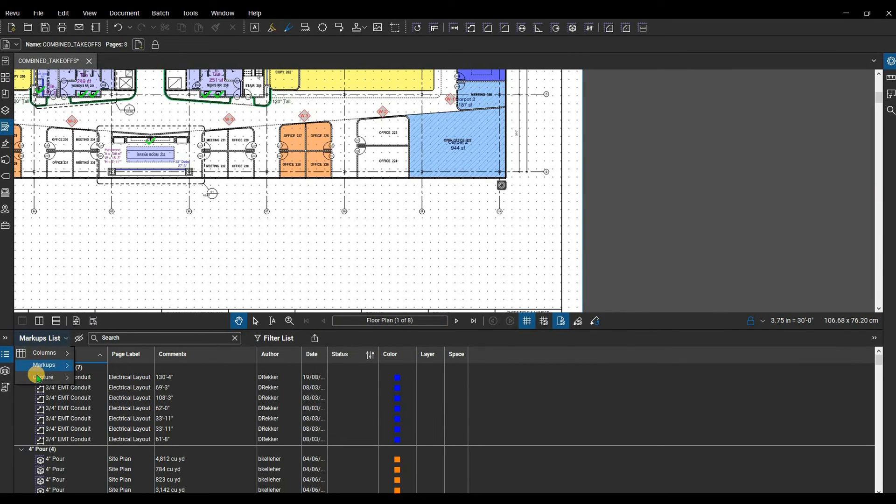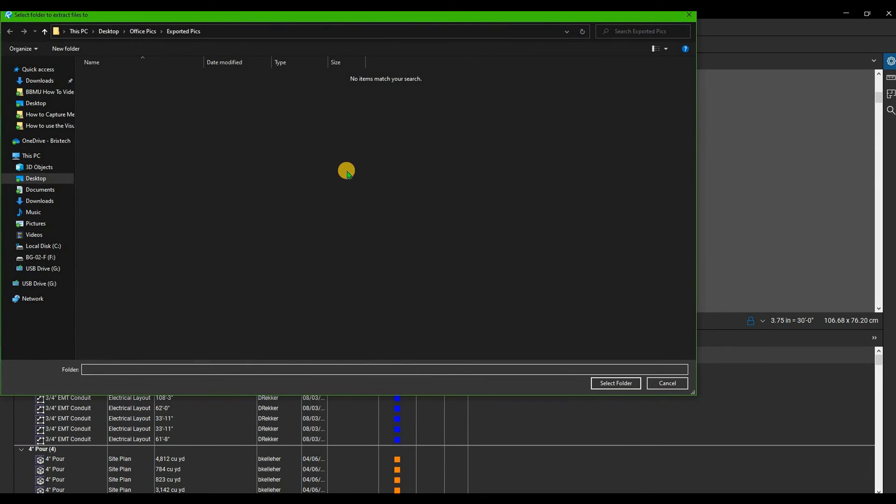To export capture media, click Export Capture Media and choose where you want to save the files.